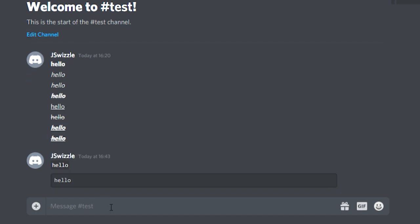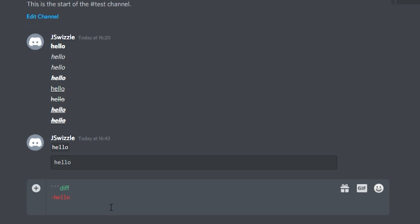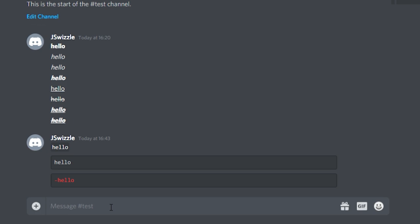To do red text, do three backticks followed by the word diff and then move to the next line. Do a dash followed by your text, go to the next line, followed by another three backticks and you will have red text.